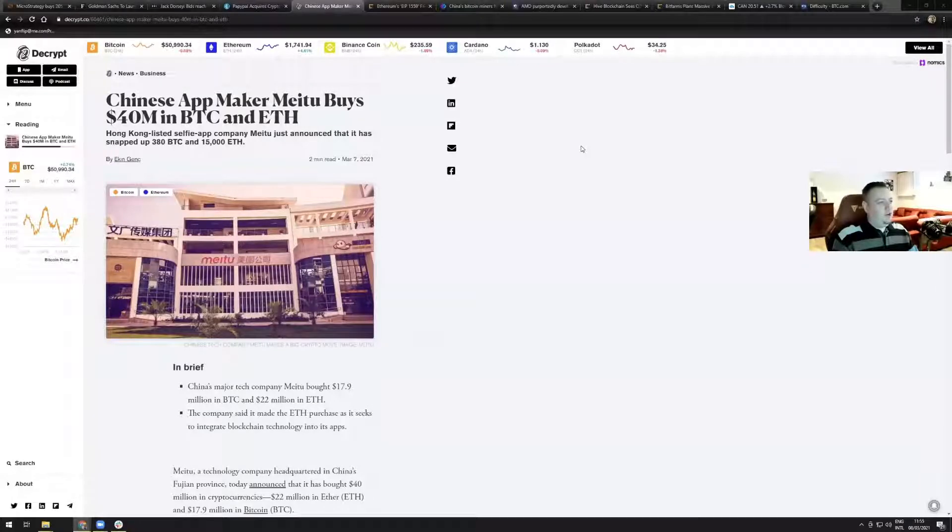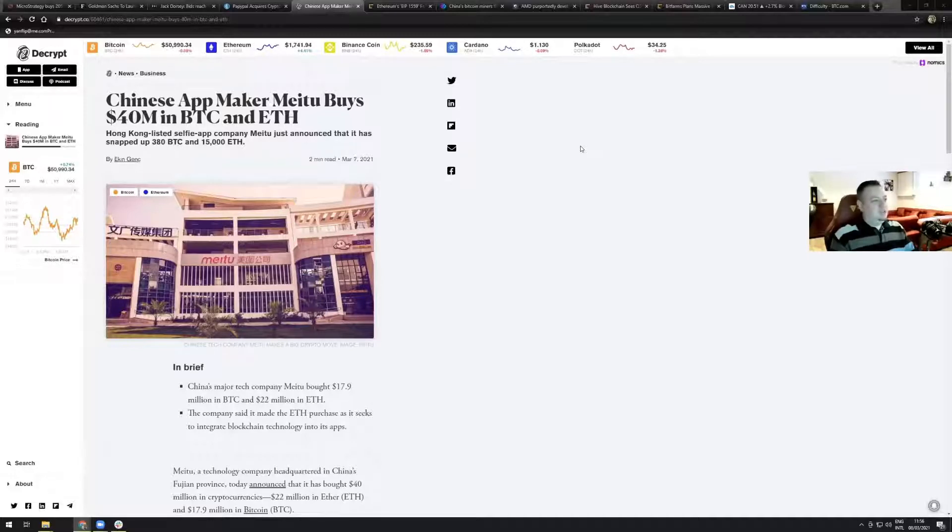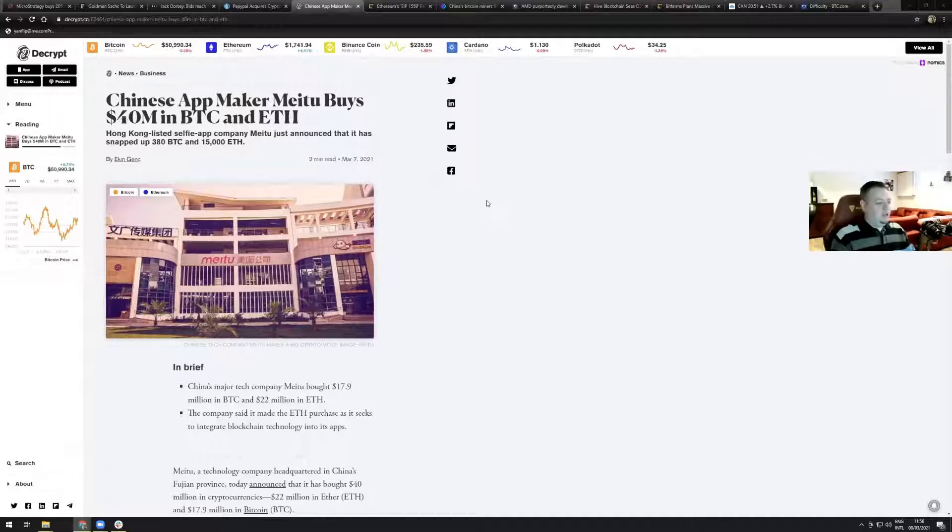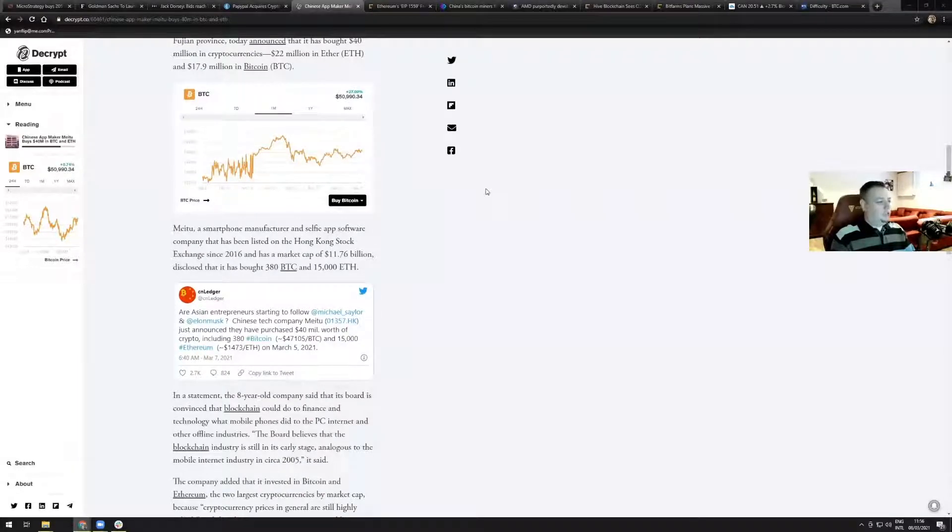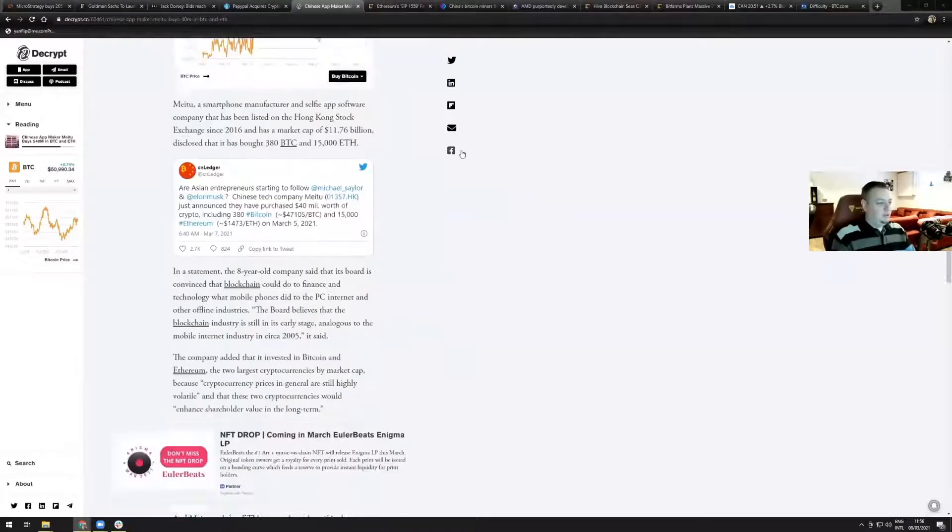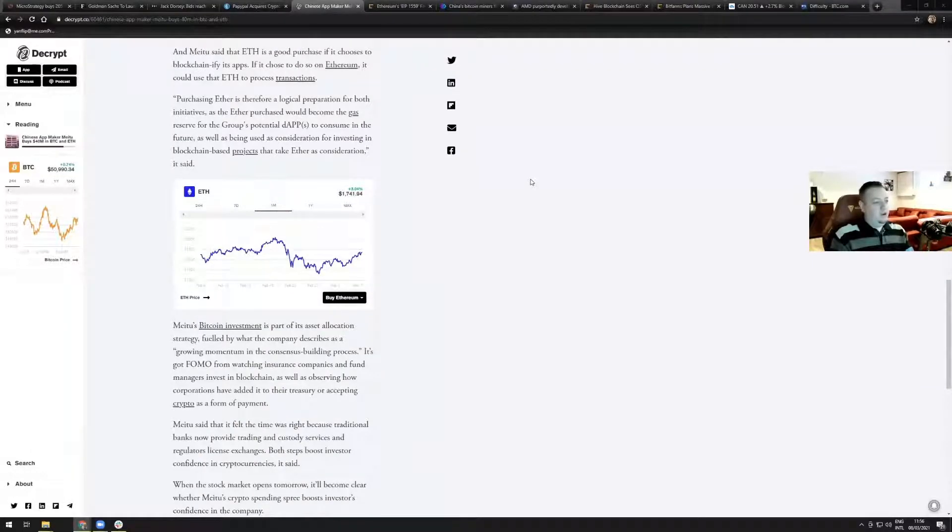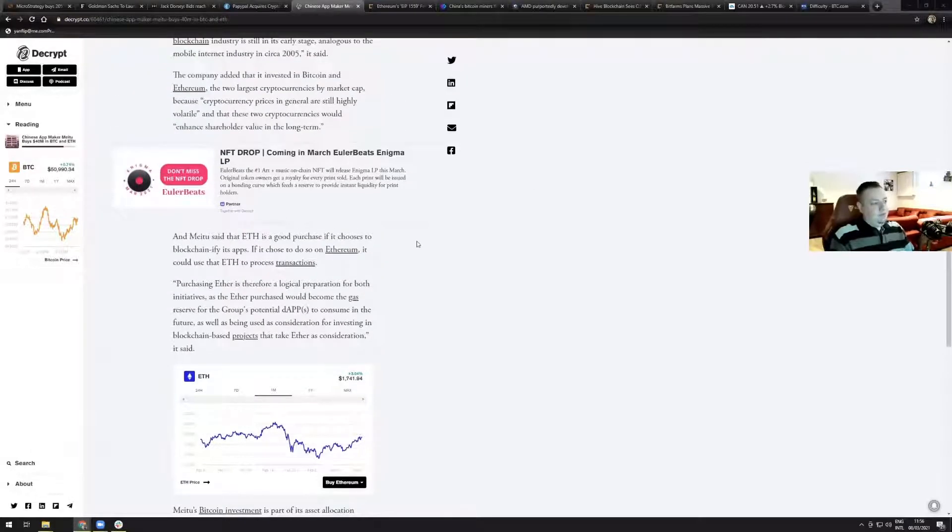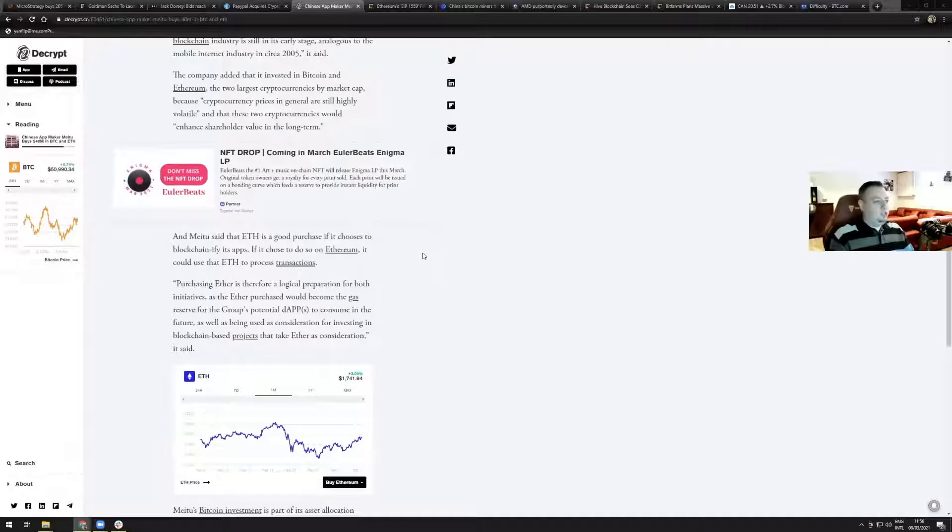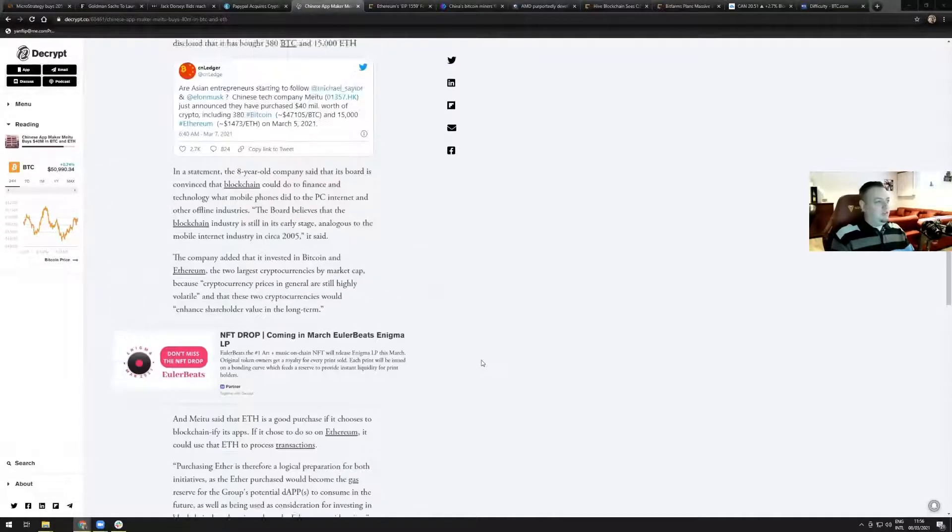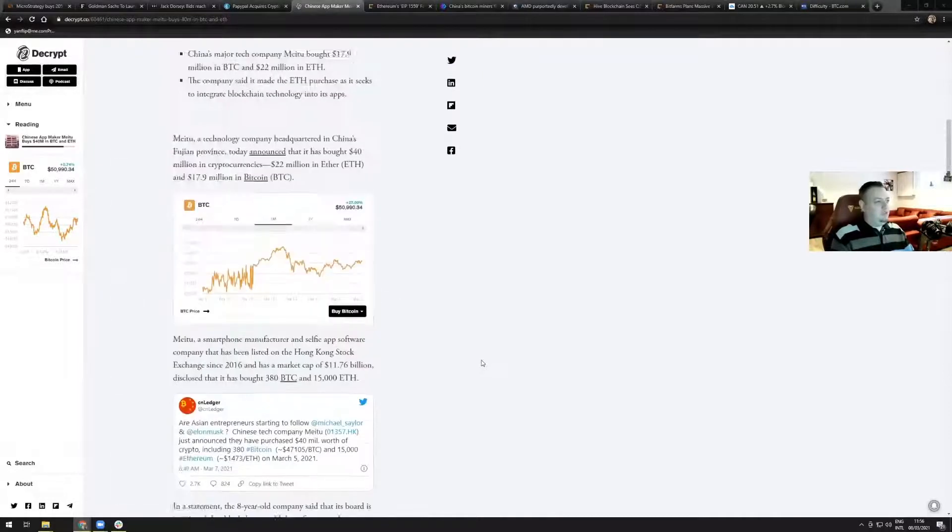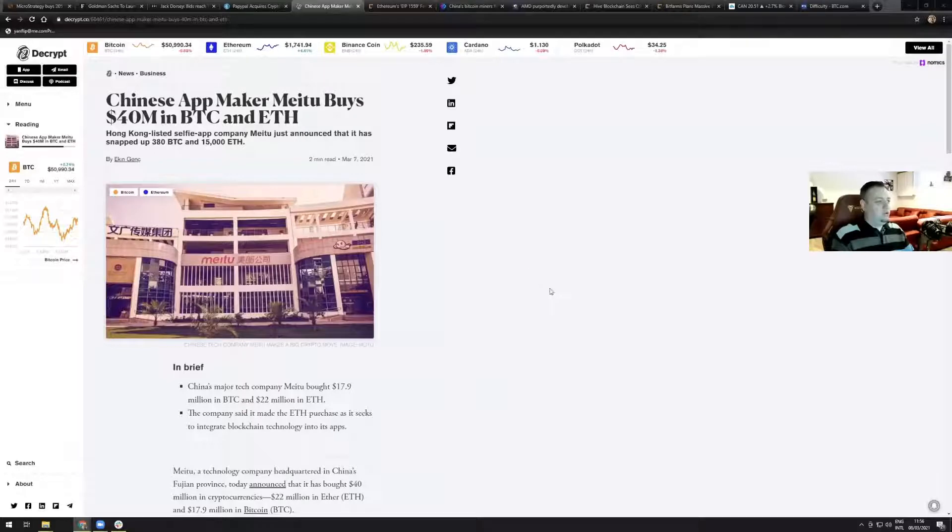Chinese app maker Meitu buys 40 million in BTC and ETH. The Hong Kong listed selfie app company Meitu just announced that it has snapped up 380 Bitcoins and 15,000 Ethereum. Meitu has been listed on the Hong Kong stock exchange since 2016 and has a market cap of 11.76 billion. Meitu's Bitcoin investment is a part of their asset allocation strategy, and Meitu also said that ETH is a good purchase if it chooses to blockchainify its app. If it choose to do so on the Ethereum network, it could use that Ethereum to process transactions. Very smart investment here by Meitu and it's good to see more companies allocating cash balances on cryptocurrencies.